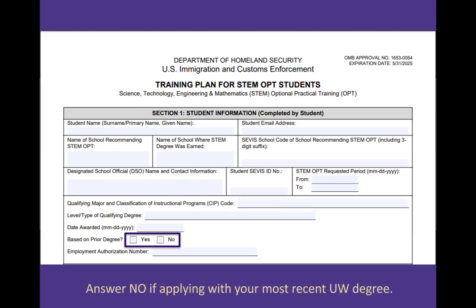Next, the question 'based on prior degree' refers to whether you're applying for STEM OPT extension based on your recently earned degree at the University of Washington. Most students would answer no to this question because they're applying based on their most recently earned degree at UW. But if you're applying for STEM OPT extension based on a previously earned degree at UW or at another U.S. institution, you should answer yes.